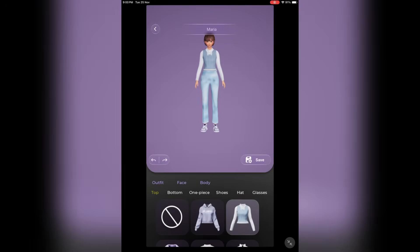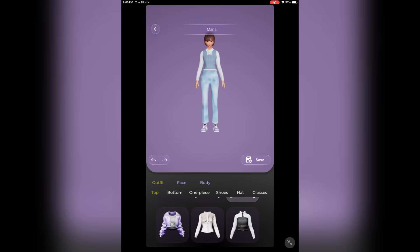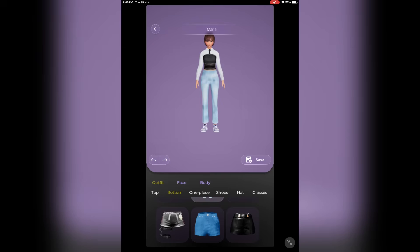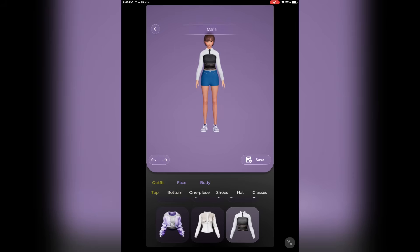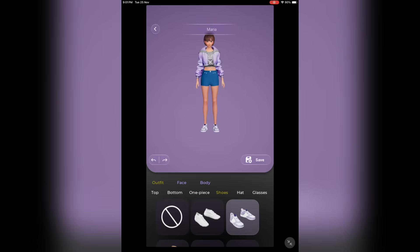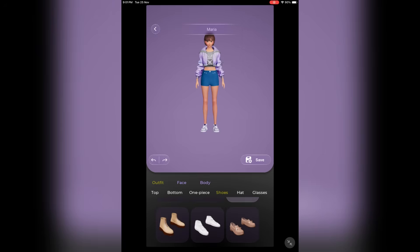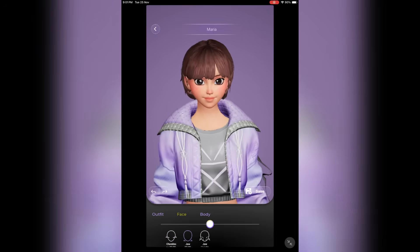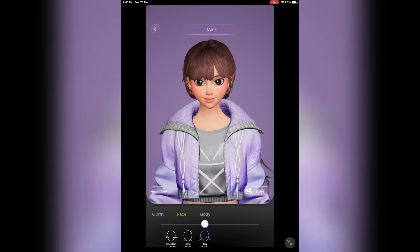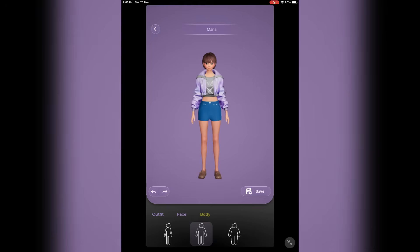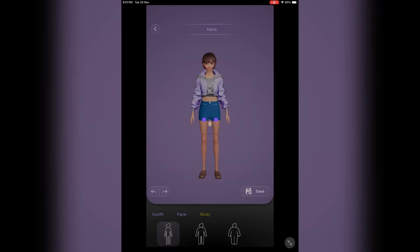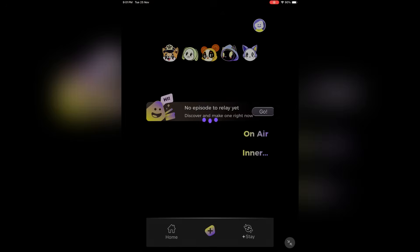On the next page, you have to design the character. Set the outfit of the character. You will find a vast number of tops, bottoms, one pieces, shoes, hats, and glasses. Select perfect props according to your needs. After the outfit, set the face orientation. In the end, set the body type. Once everything is set, save the character by clicking here.